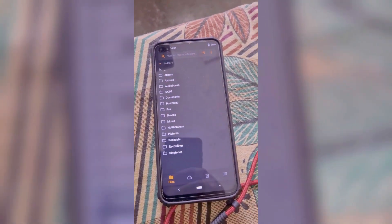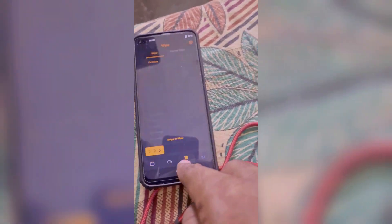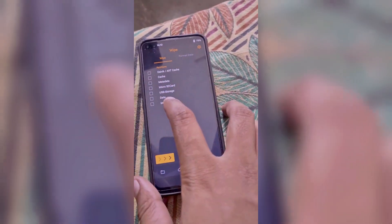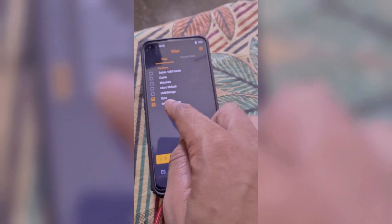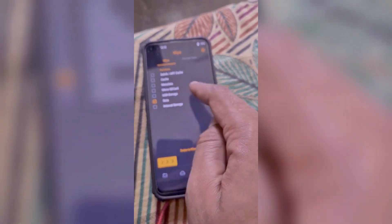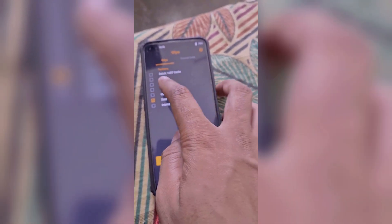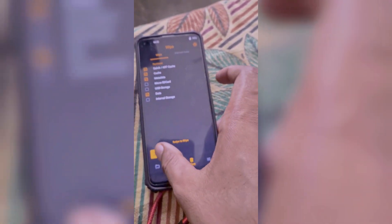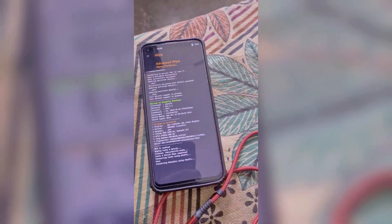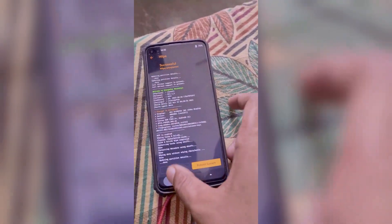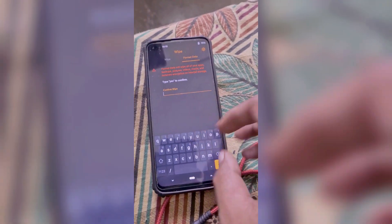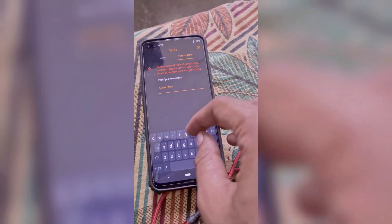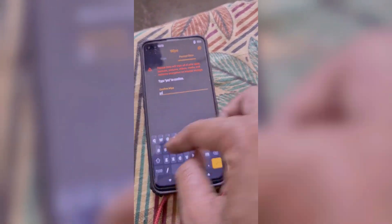Now we have to wipe the device's internal storage, metadata, cache, and Dalvik. On the recovery home screen, click on wipe and select these options and swipe to wipe. We also need to format our data — click on format data, type yes, and hit enter.